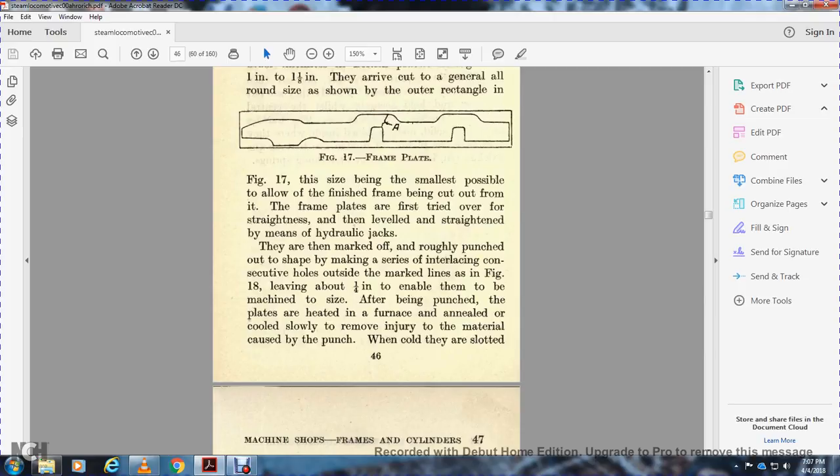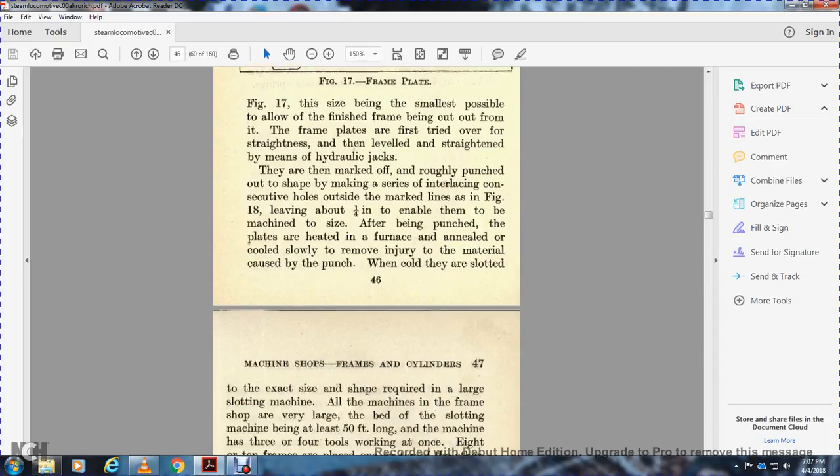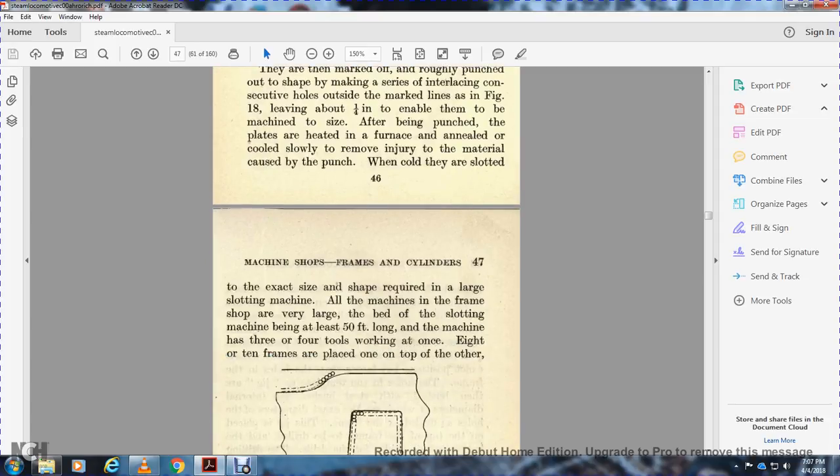Figure 18 leads about 1/4 inch where they enable the machine side after being punched in place, placed in a furnace and heated, then slowly cooled to remove injury to the material caused by punching. The cold side is then cut to exact size and shape with a large sliding machine.